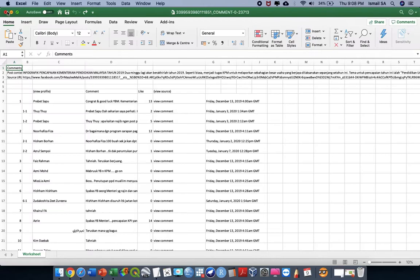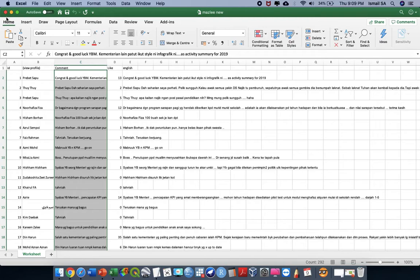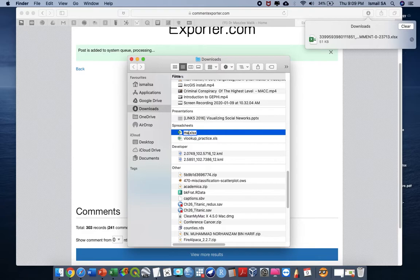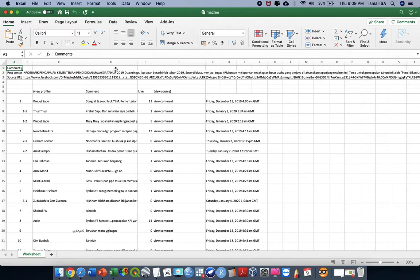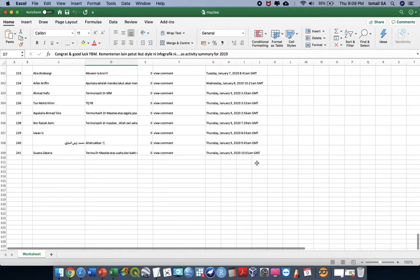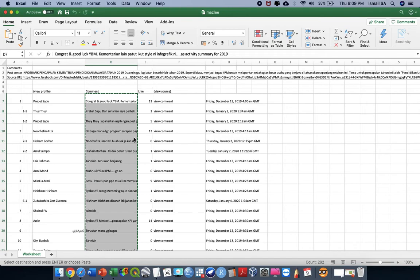Let us rename this file as 'mazli' and then open the mazli.xls. This is the Malay version of the comments — you can see we have 300-something comments here. I'm going to highlight all of these comments, copy them, and paste them somewhere so that we can translate the Malay words into English words.